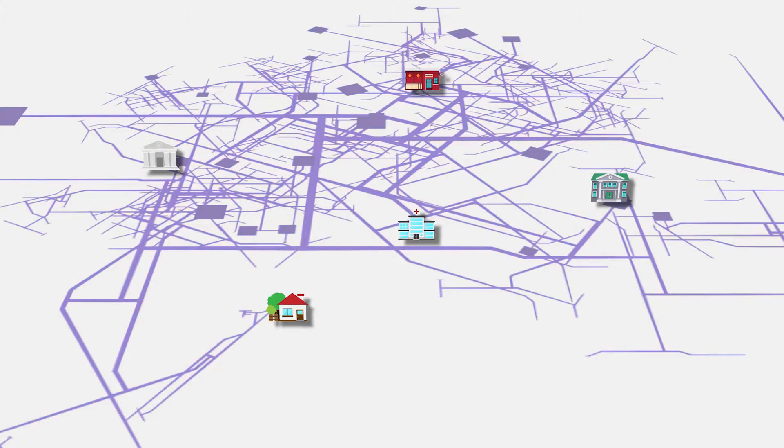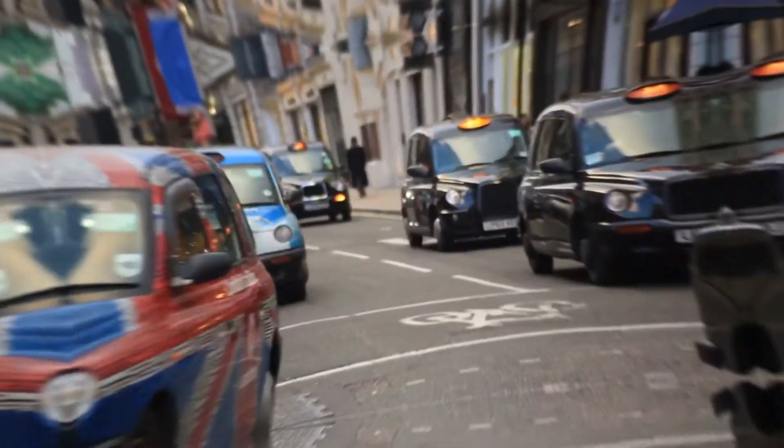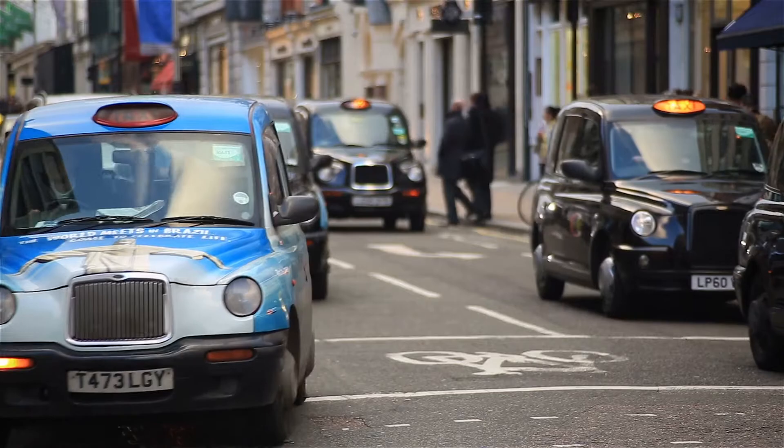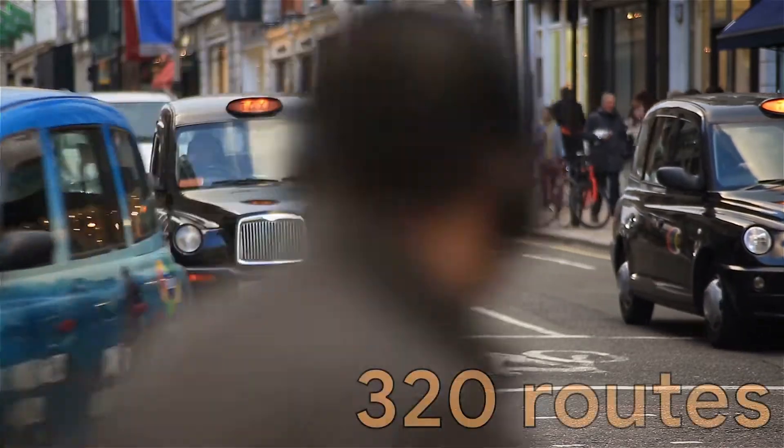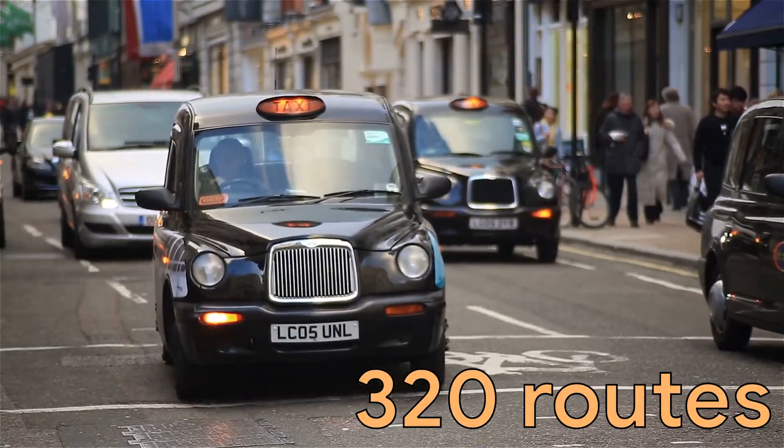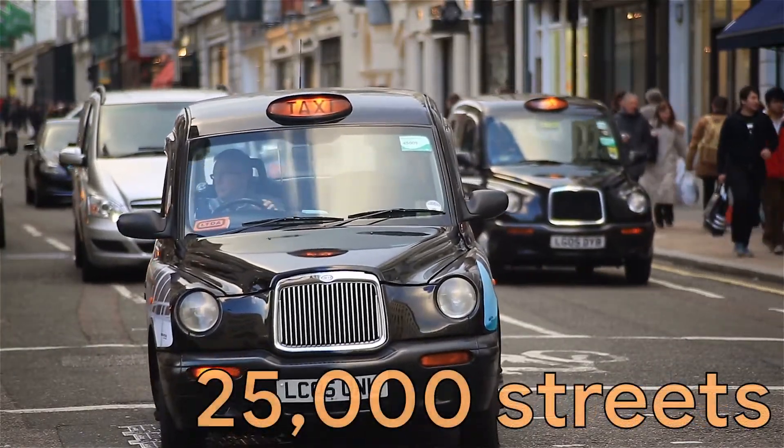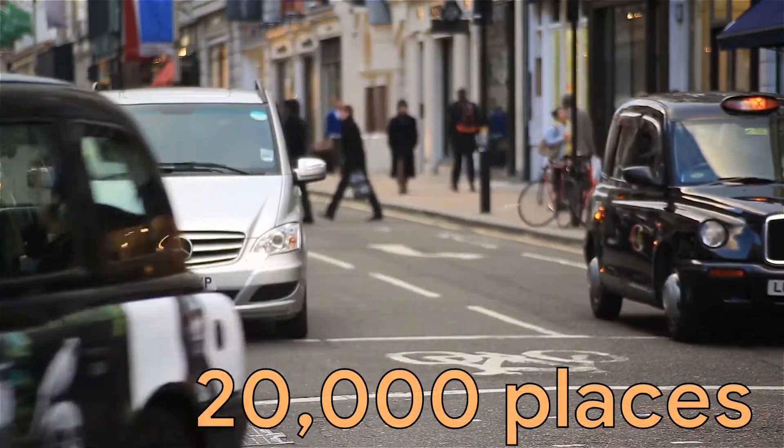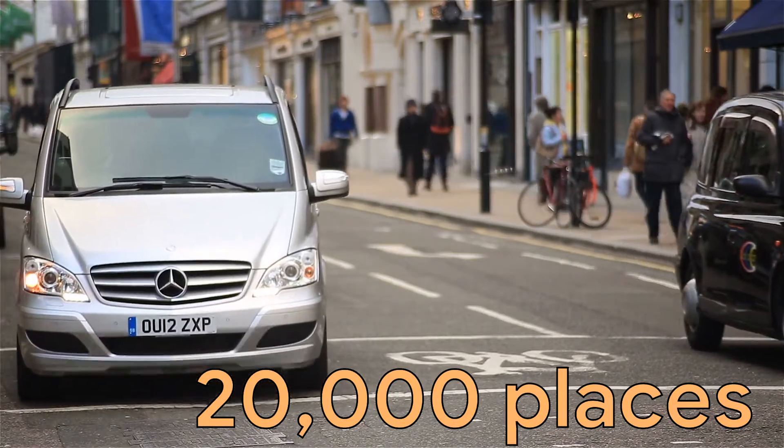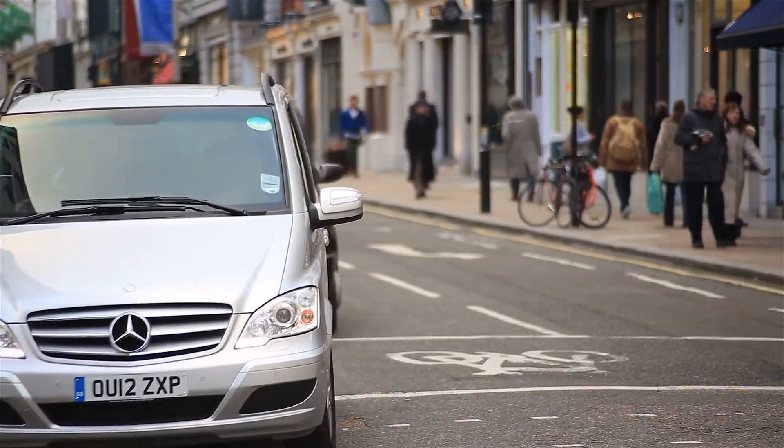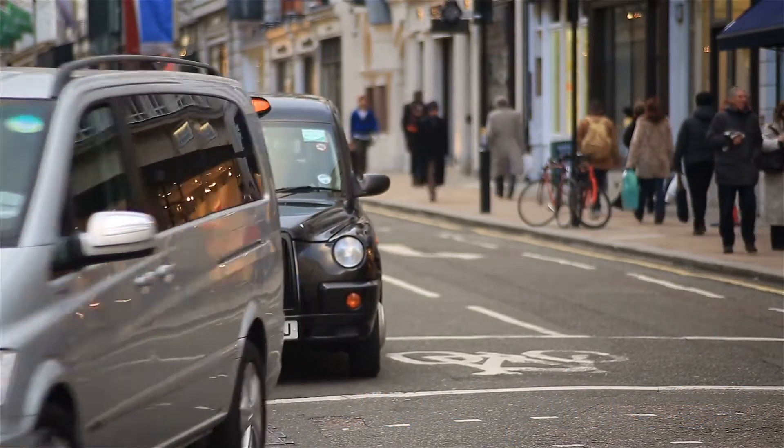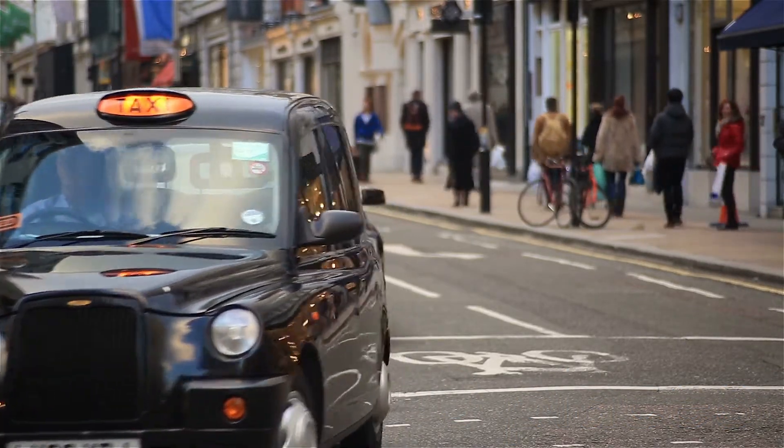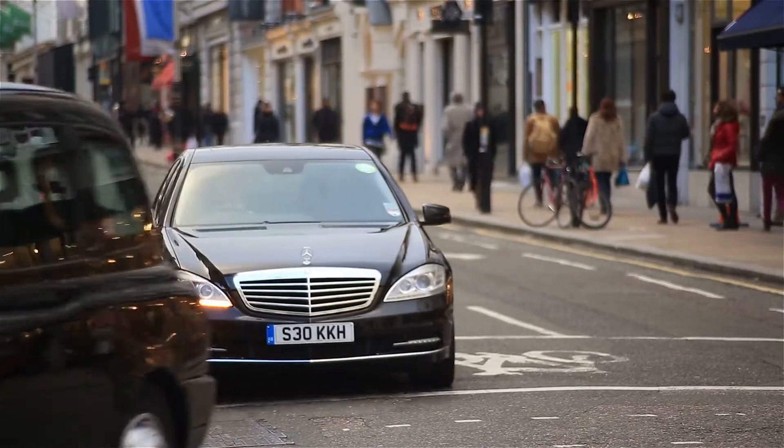Maybe you have a pretty good memory, but think about this. Taxi drivers in London must memorize about 320 routes, 25,000 streets, and nearly 20,000 places of interest that people might want to go. They study for years to pass a single taxi driving test.